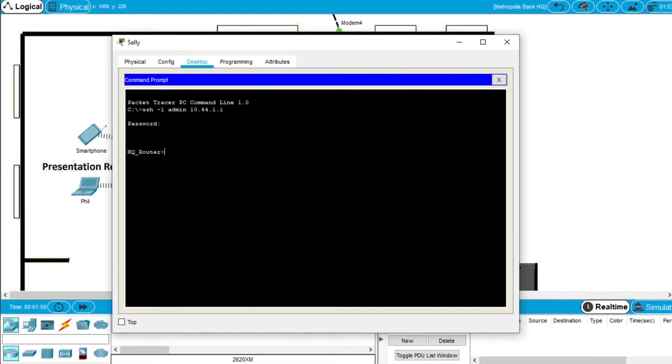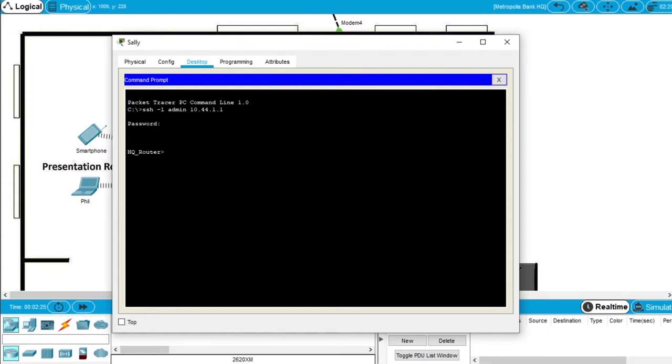We can see that we didn't get any warning or message when we entered the router, and we should have a warning message preventing unauthorized users from accessing the router. So let's do that, let's create a legal notification message on the router.